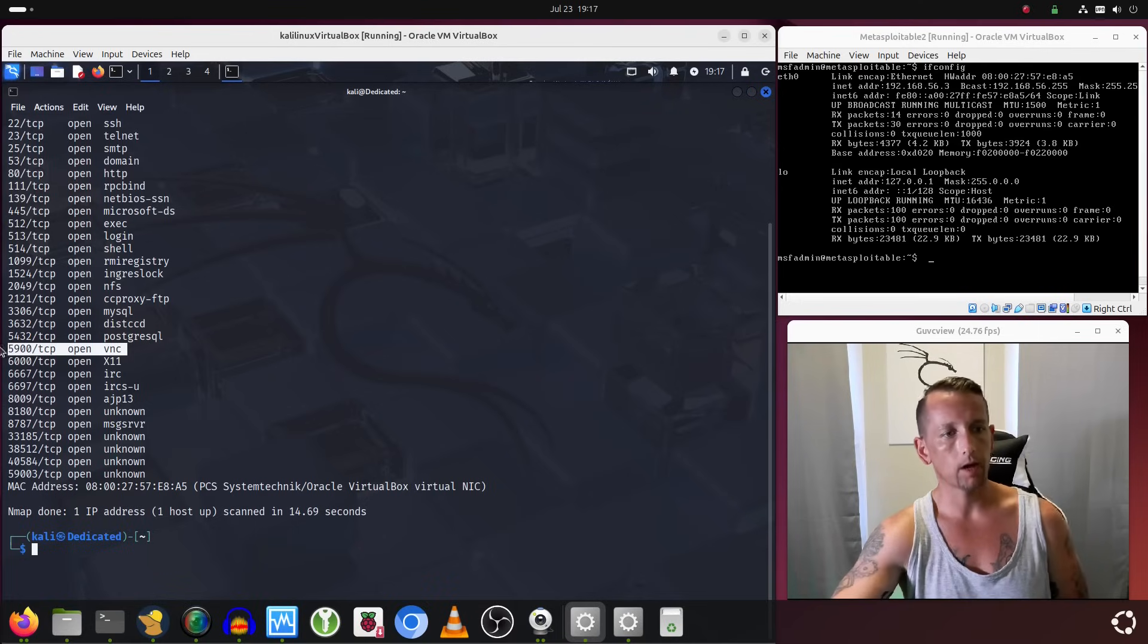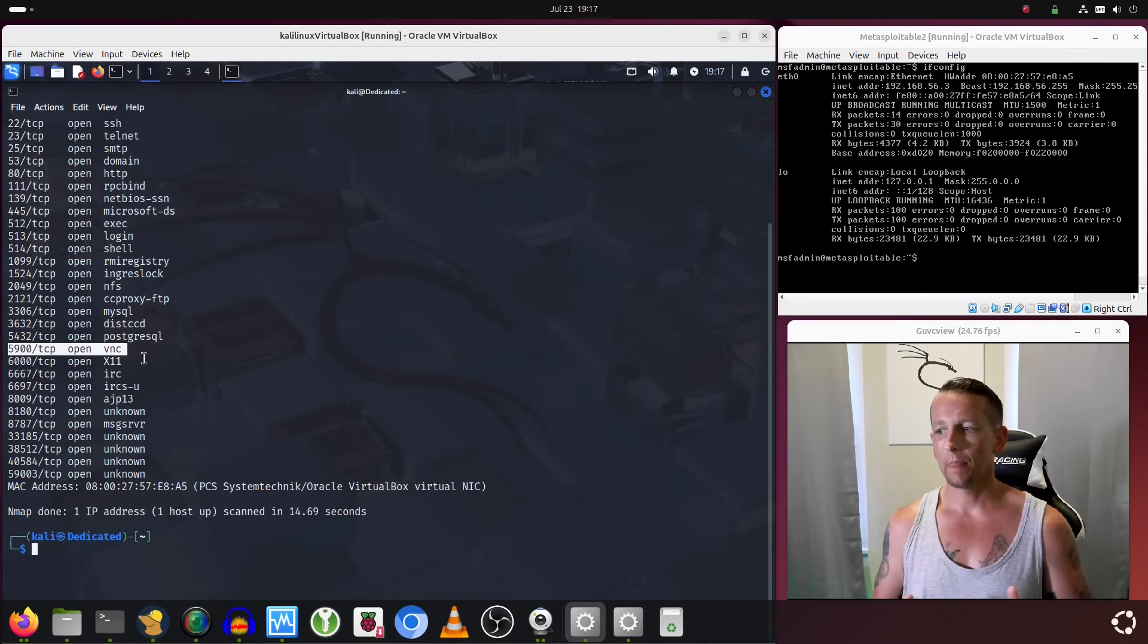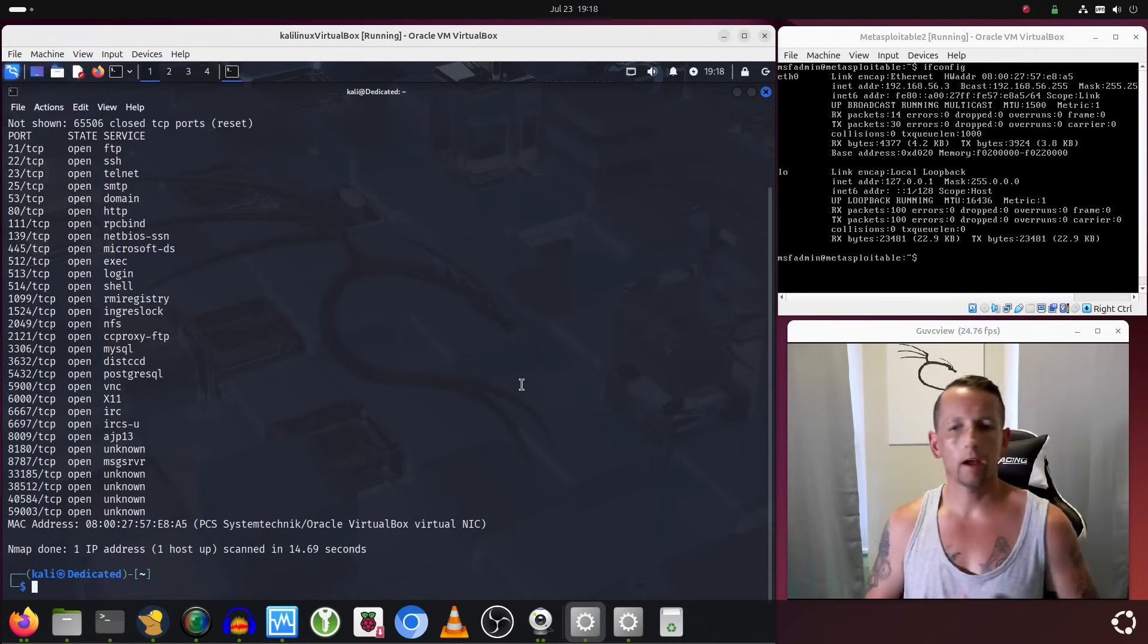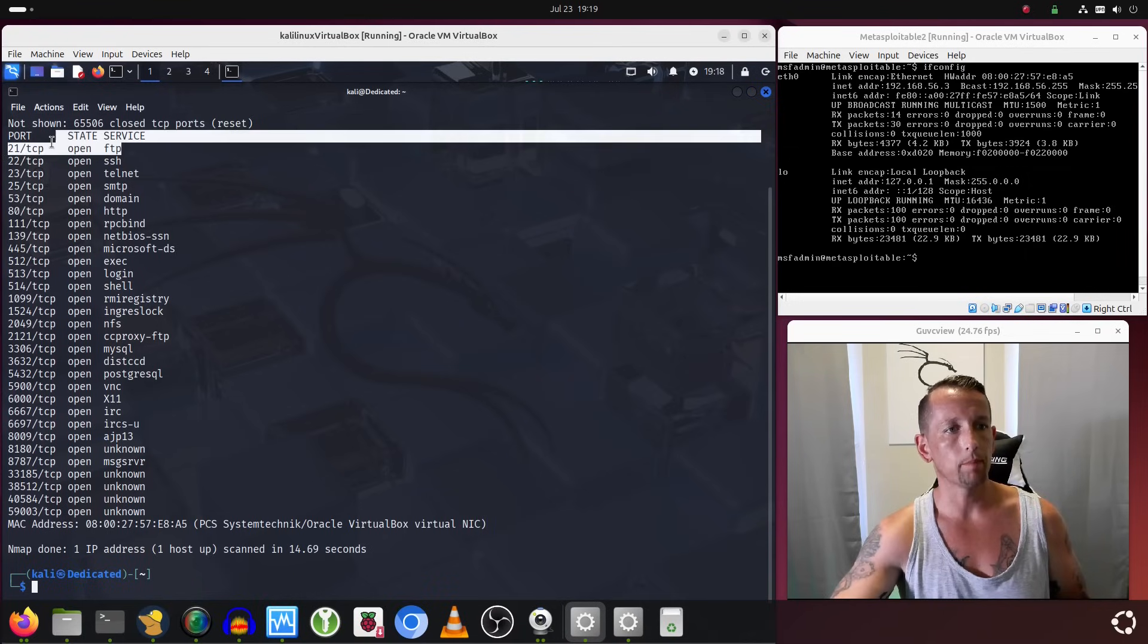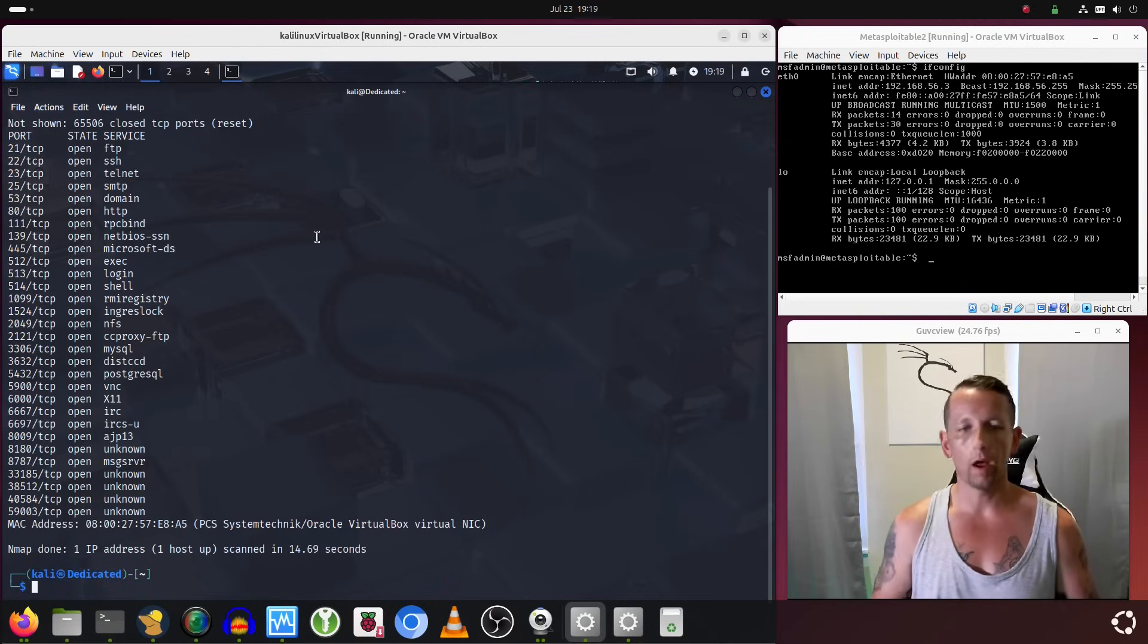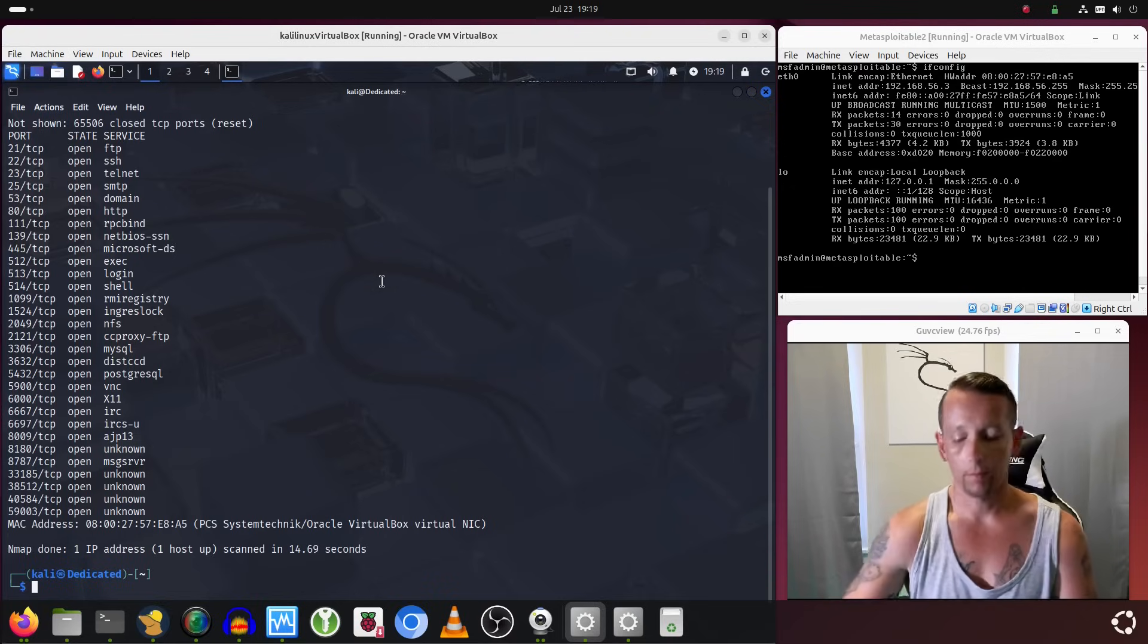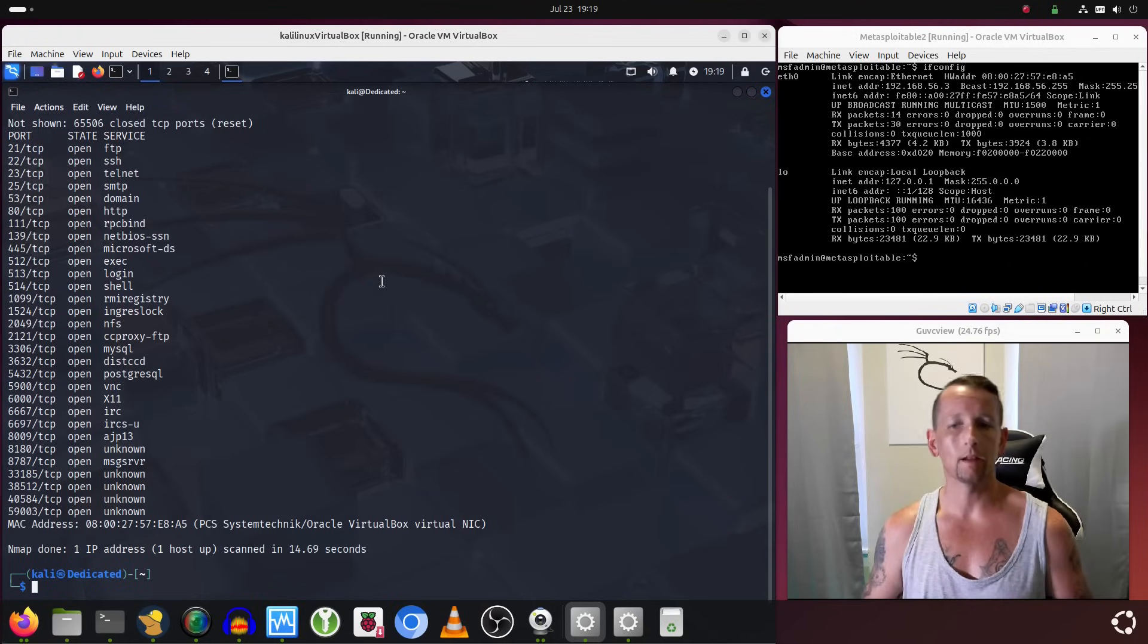VNC on 5900, etc., and so forth. Nearly every one of these listening services actually provides a remote entry point into the system, so we're going to take a look at one of those vectors. The first attack vector we're going to look at is the very first service that shows up on this scan, which is the FTP service running on port 21. If you don't know, FTP stands for File Transfer Protocol. It's typically used for transferring files.